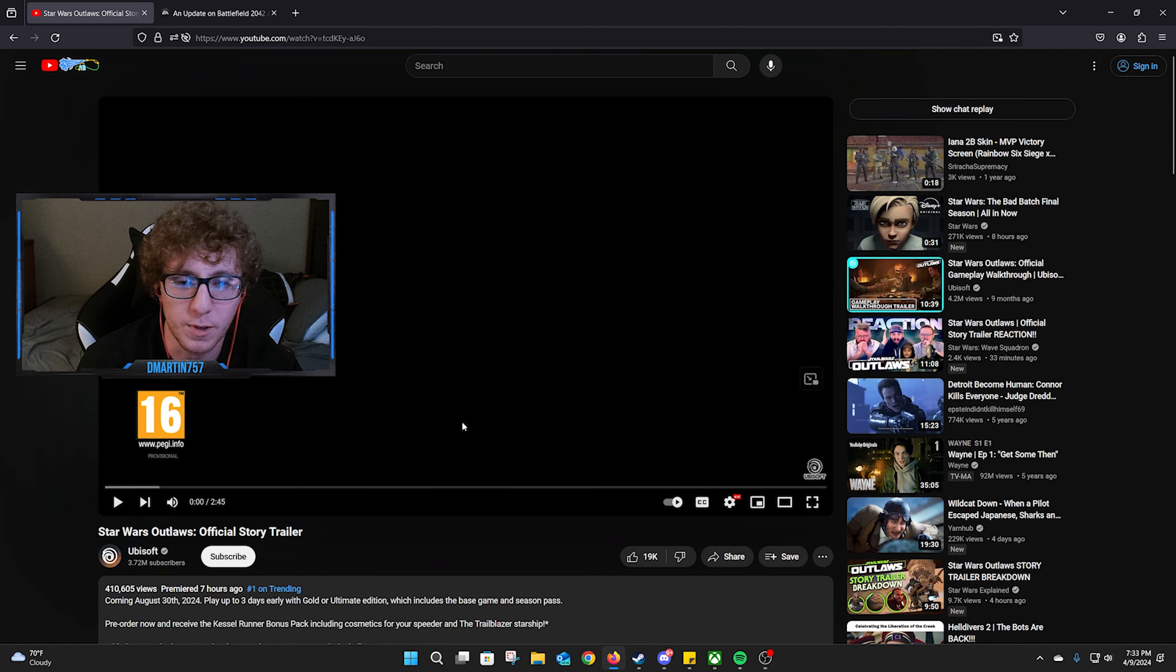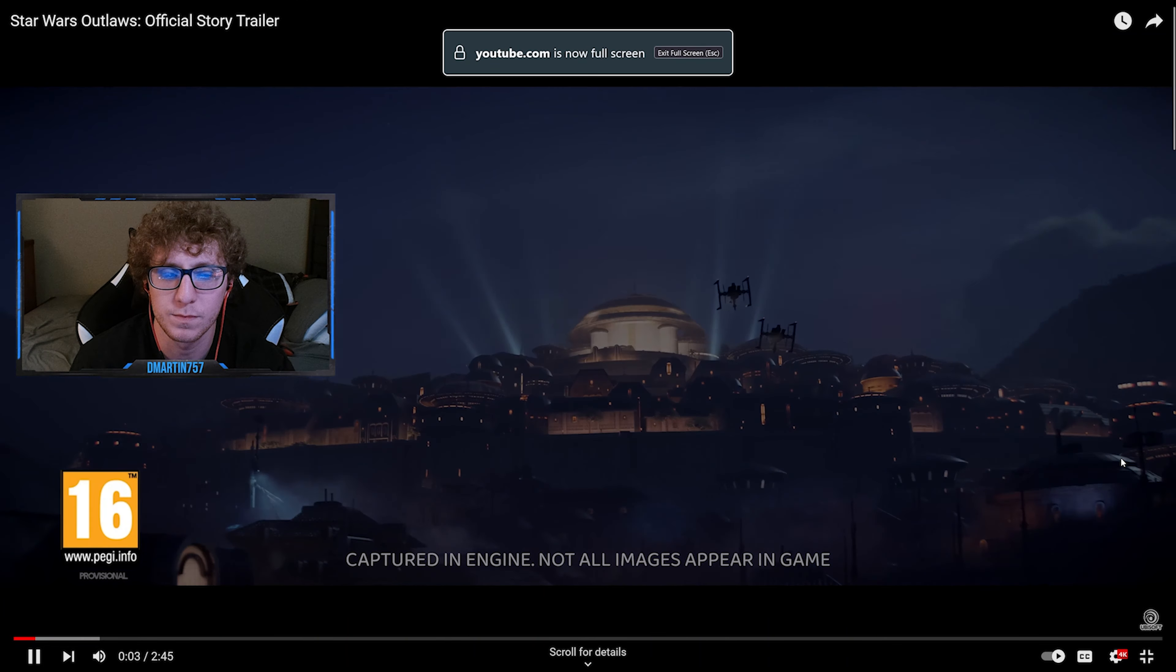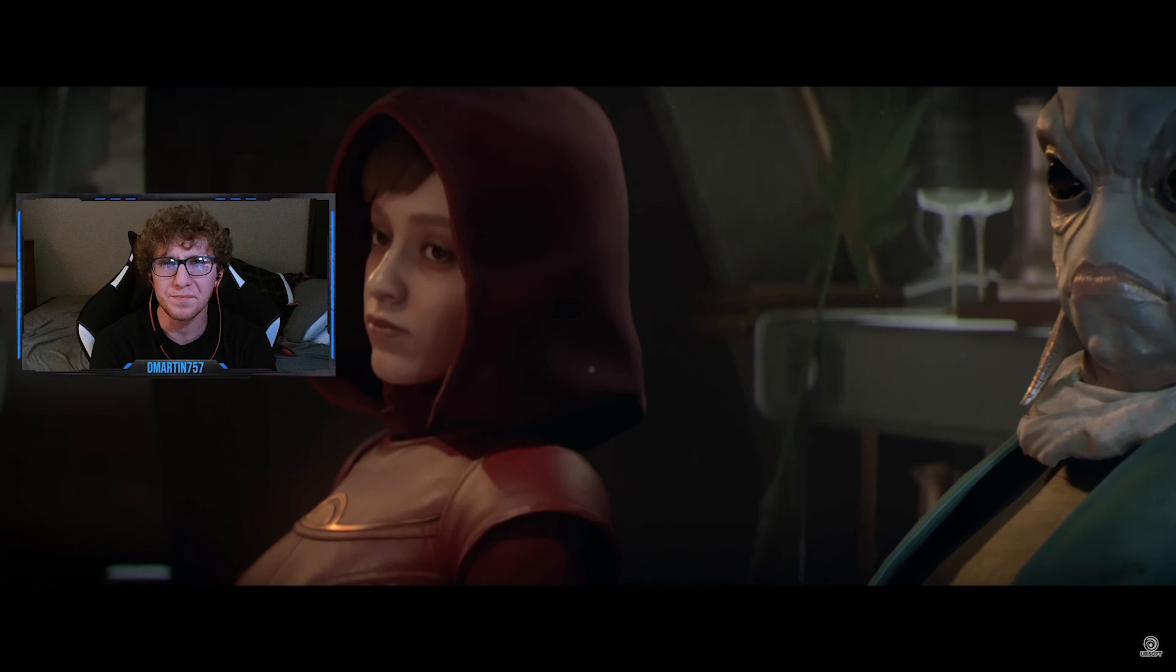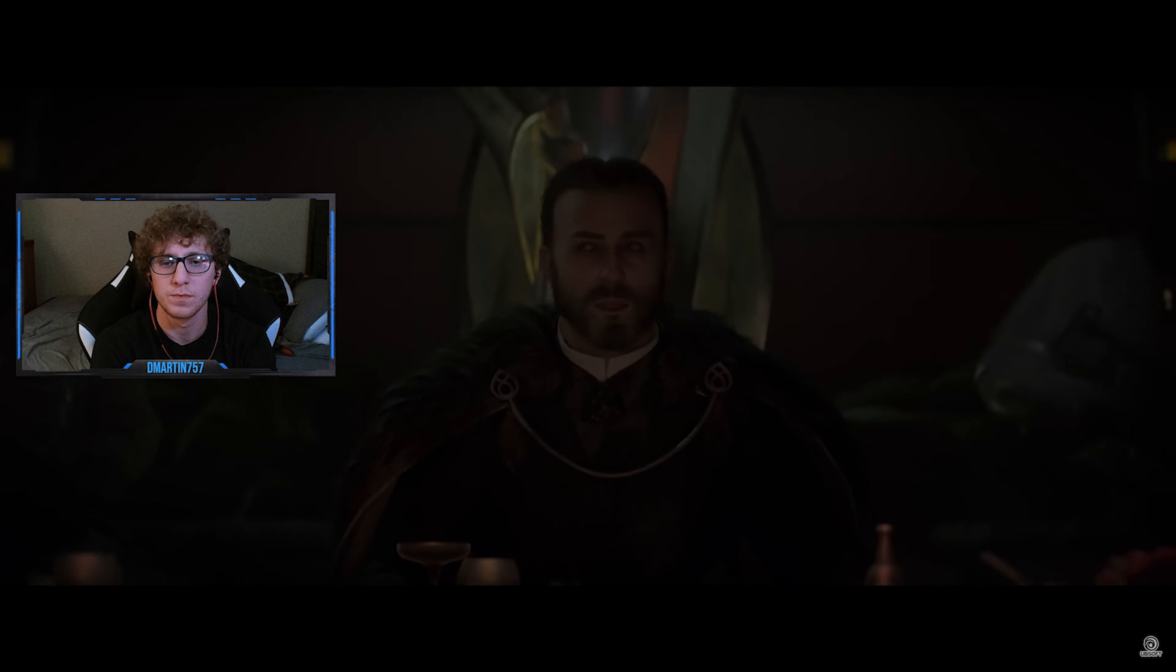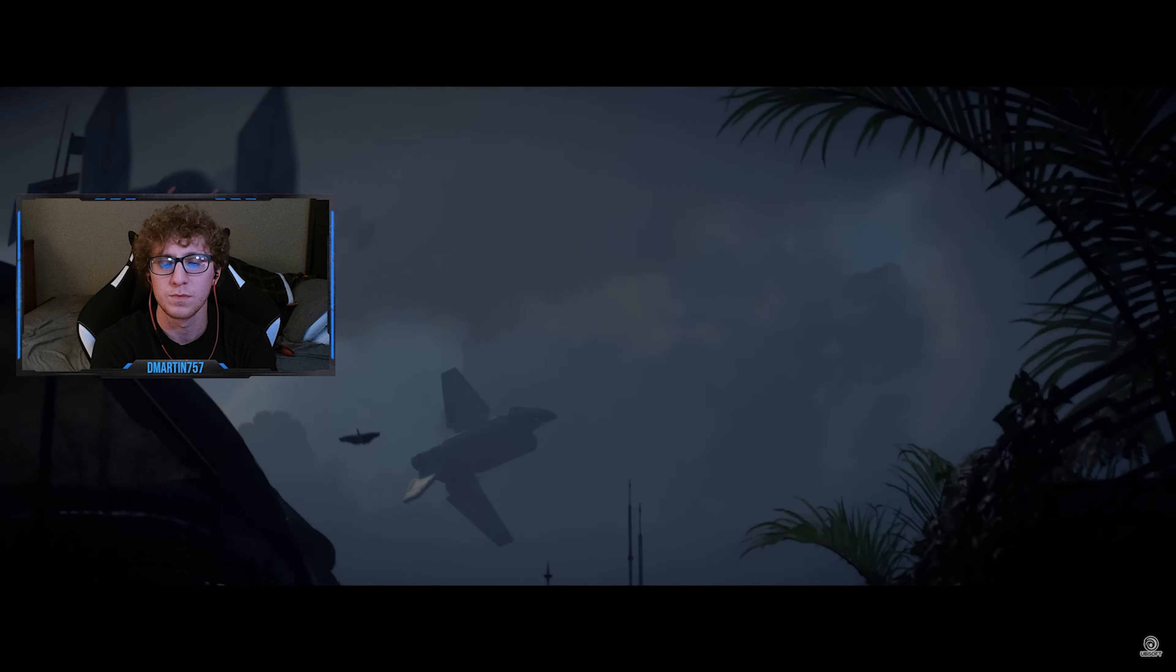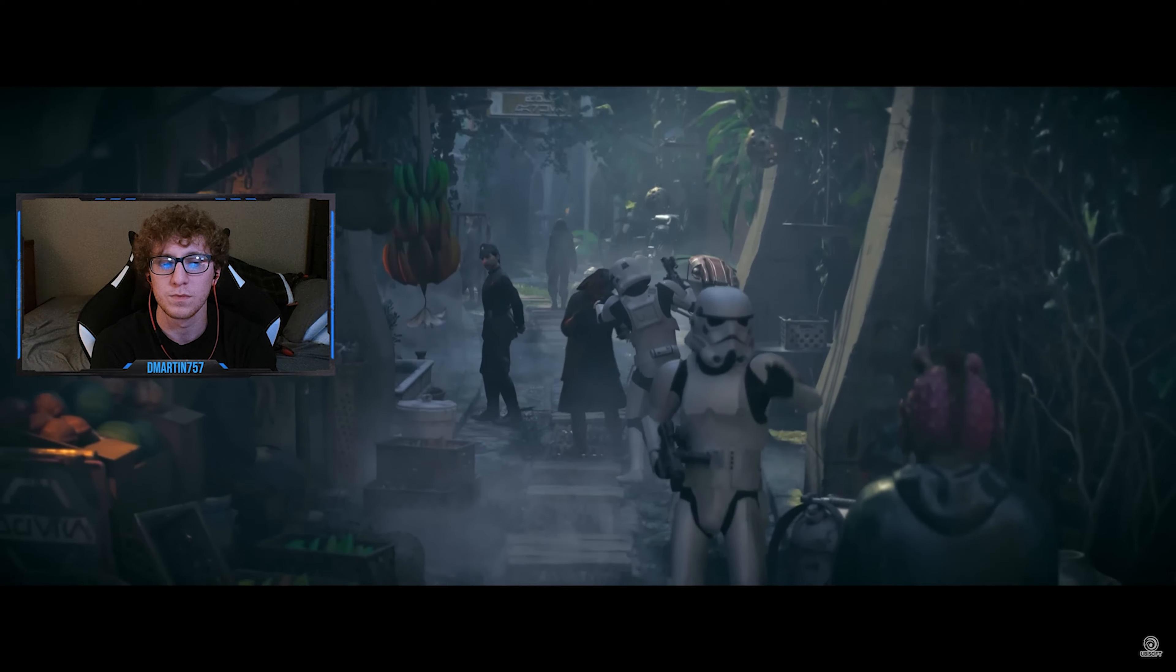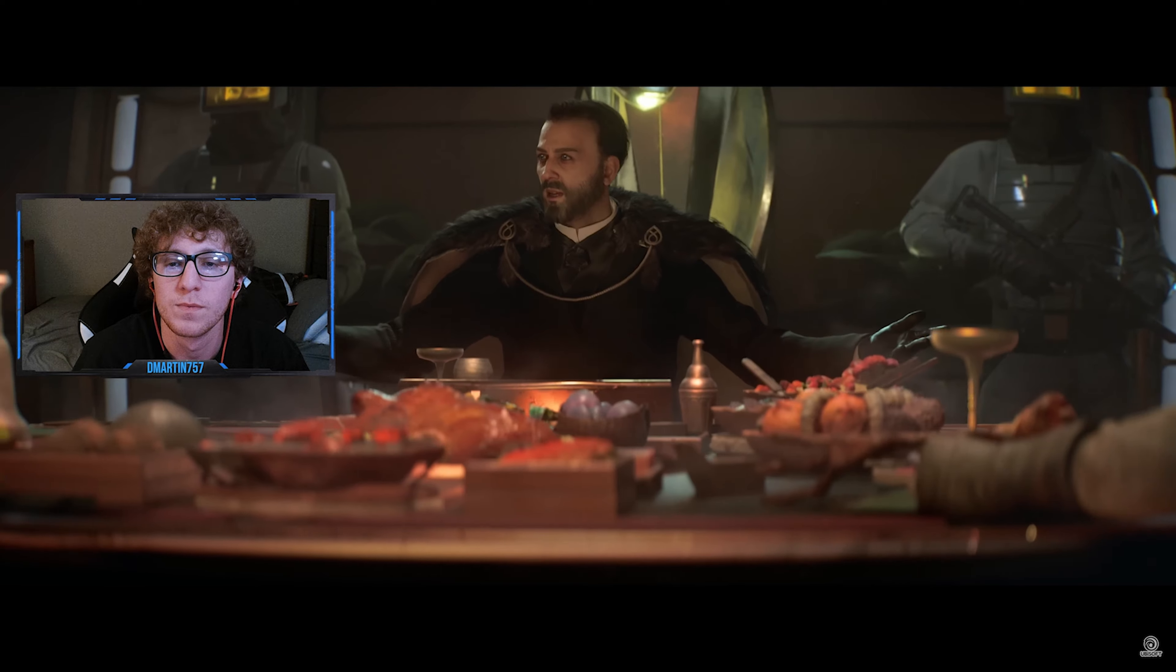Each of you represents some of the most powerful criminal organizations in the galaxy - Pikes, Crimson Dawn, Hutts. It's a golden age for the underworld. The Empire controls every corner of the galaxy but they're distracted by a rebellion that won't quit. It's an opportunity to make millions.